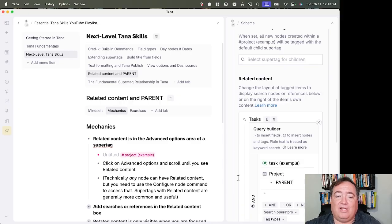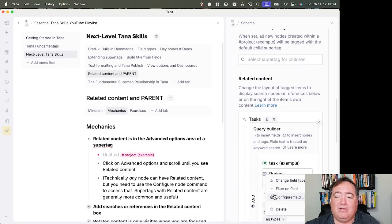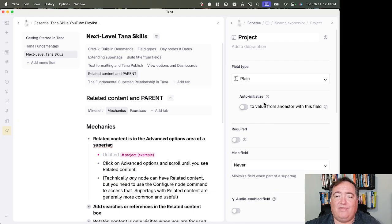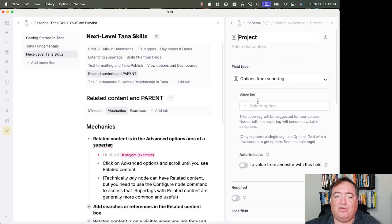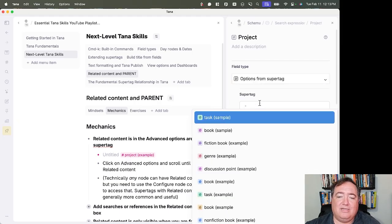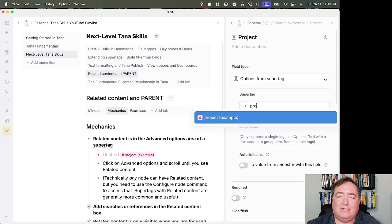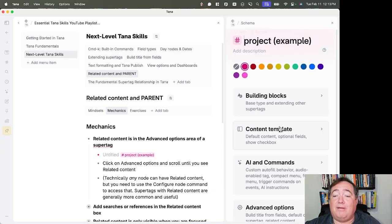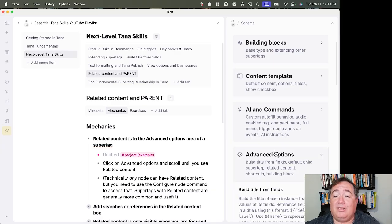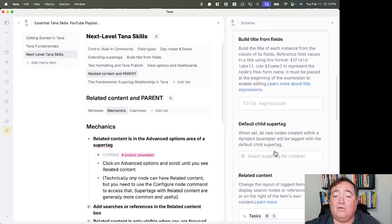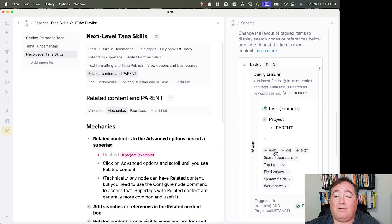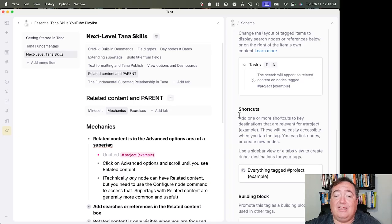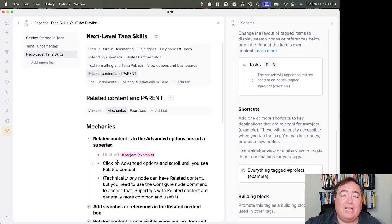And of course, I don't have any tasks that do that right now. Let's make this field an option from super tag, and we'll make it a project. And so that means that when we're in a task, we can select a project. And then that will show up in the related content when we get to that project.